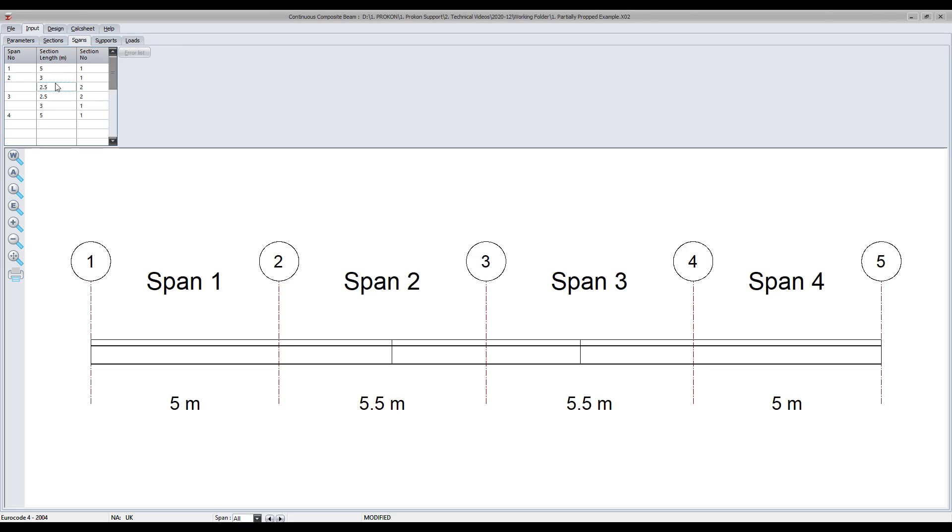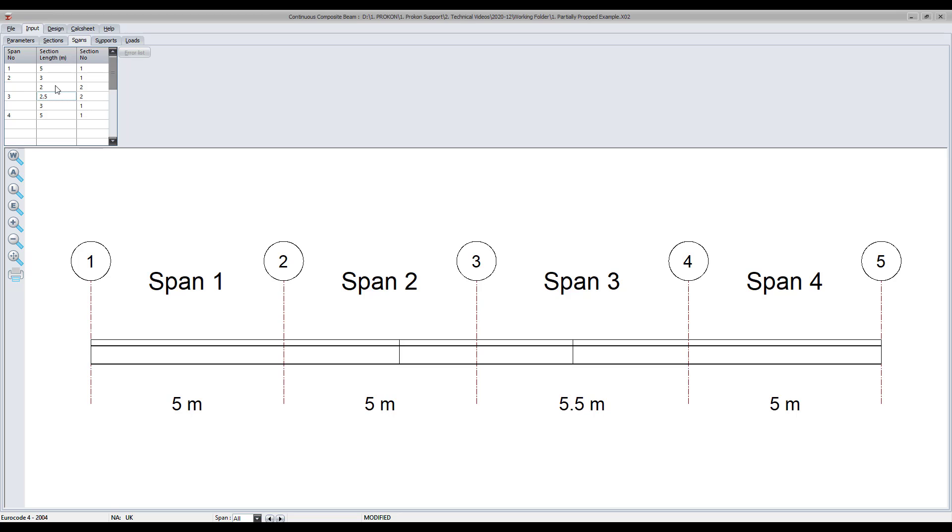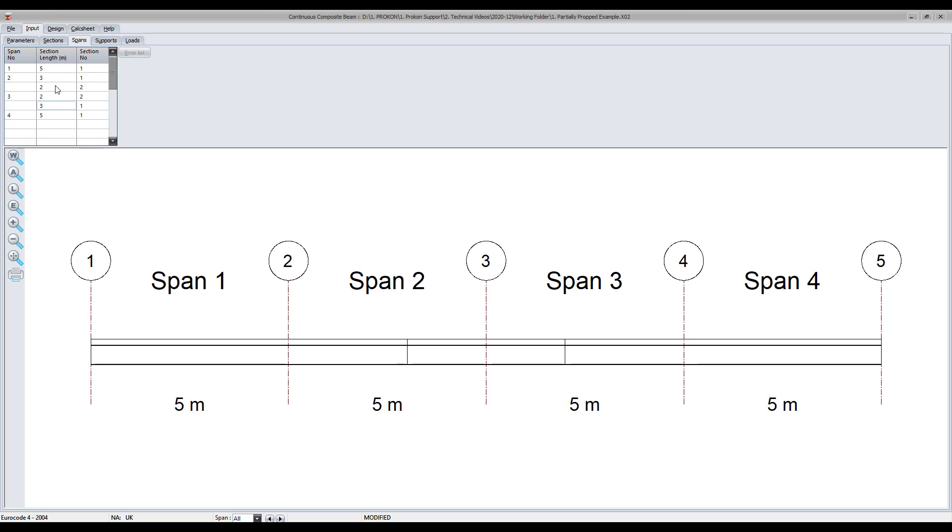In the spans tab you can specify the length of multiple sections and where you would like the various sections applied along the length of the beam.